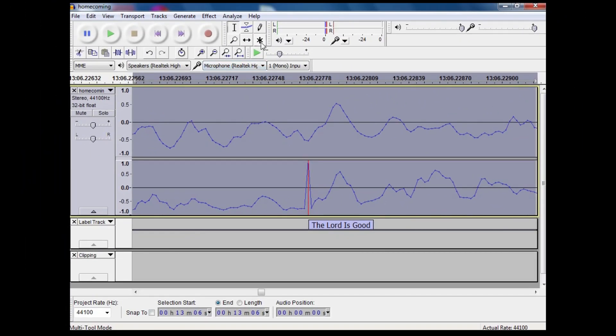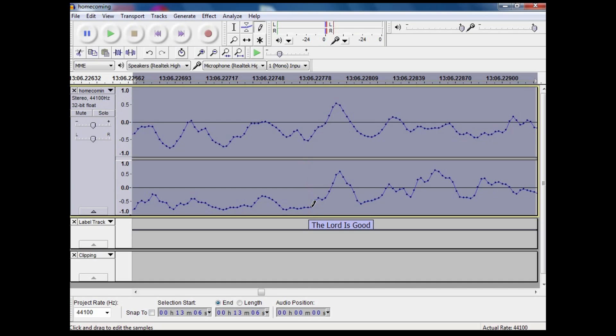So we can get rid of those by taking this little pen tool here and just drawing across those little spots. You've got to zoom in to the point where you can see those spots, and that gets rid of that click.